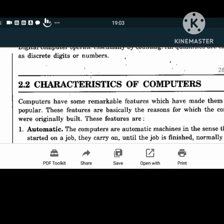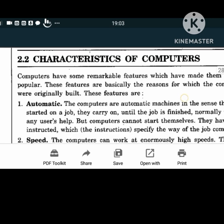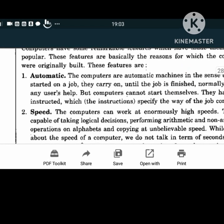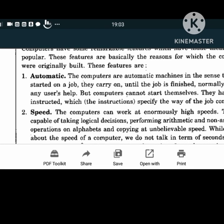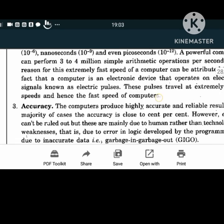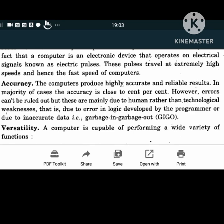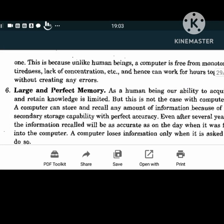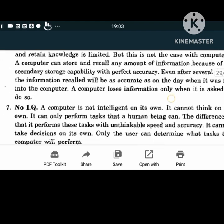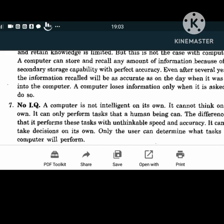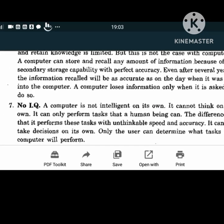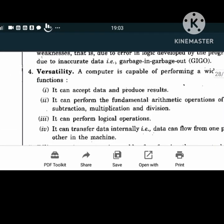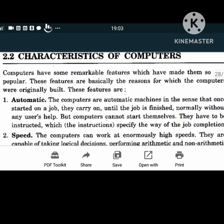Coming to the characteristics of computers: a computer is automatic, it works at high speed, it gives accurate results, it is versatile, it is diligent, and it has a large and perfect memory. However, it has no IQ of its own and no feelings, unlike human beings. Let us study in detail what exactly the characteristic features of a computer are.